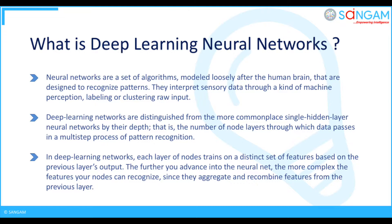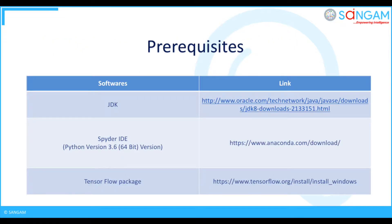Deep Learning Networks are distinguished from the more commonplace single hidden layer neural networks by their depth, the number of node layers through which data passes in a multi-step process of pattern recognition. In Deep Learning Networks, each layer of nodes trains on a distinct set of features based on the previous layer's output. The further you advance into the neural net, the more complex the features your nodes can recognize, since they aggregate and recombine features from the previous layer.